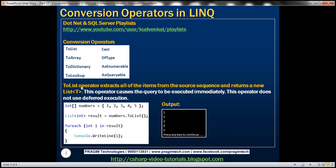The ToList operator, as the name speaks for itself, extracts all of the items from the source sequence and returns a new list of them. This operator causes the query to be executed immediately, which means this operator does not use deferred execution. We discussed what deferred and immediate execution are in our previous session, so if you're new to those concepts I would strongly encourage you to watch that video first.